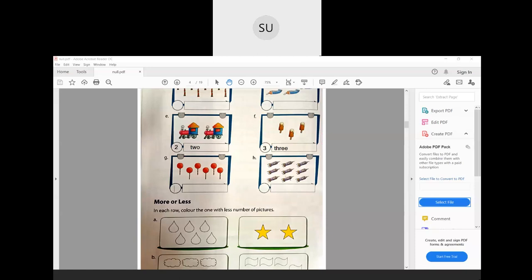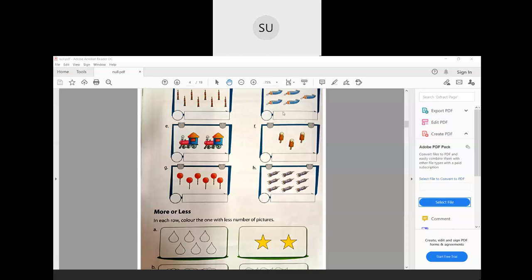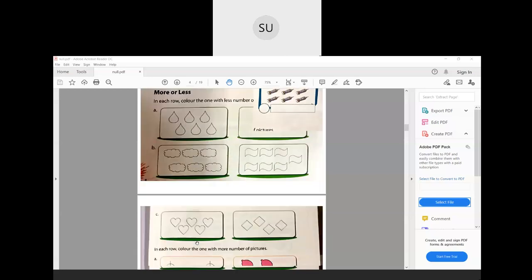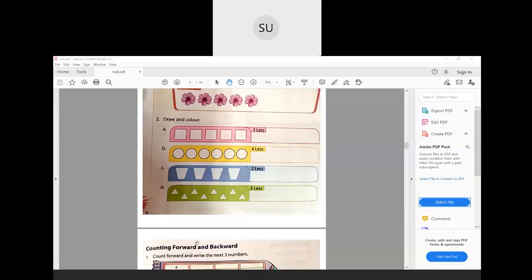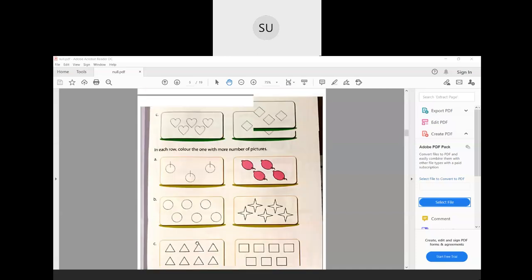Now questions G and H you will do for homework — count the number of lollipops and the number of rockets, and write the number and its number name. Also for homework, write numbers from 1 to 10 and their number names in your books. We will continue with more or less and complete the first exercise in the next class. Thank you students, see you in the next class.